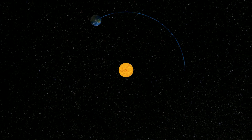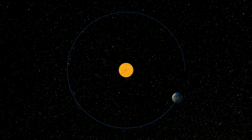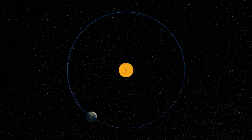There are various other factors to consider, especially over the long term, but I hope this visual representation helped to illustrate the relationship between the Sun and the Earth in an understandable way. Please subscribe and turn on notifications to stay informed of new content.